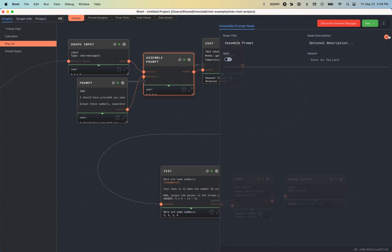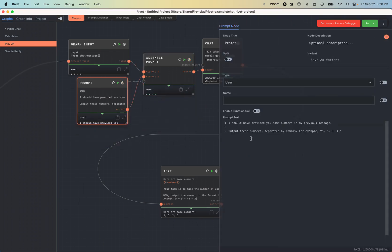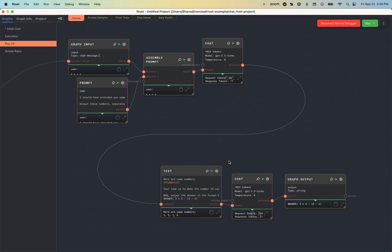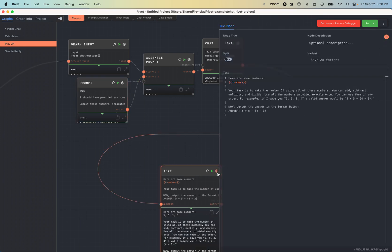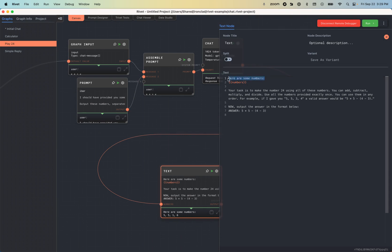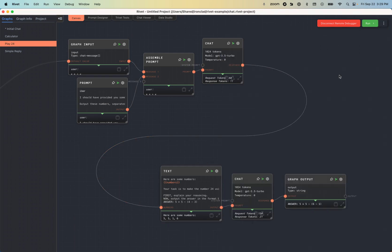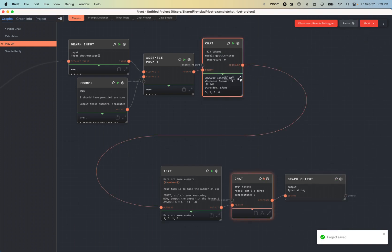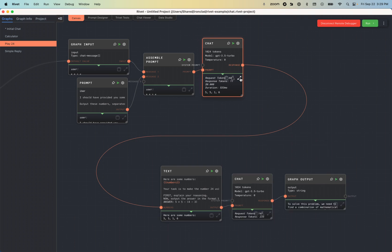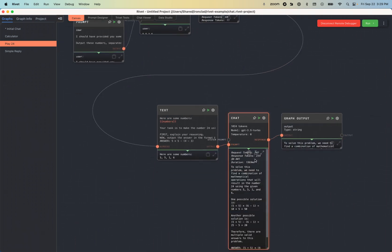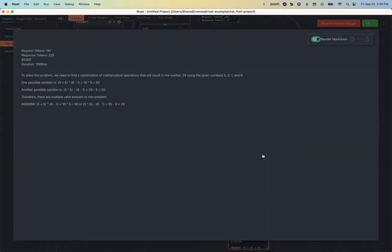So the first thing I'm going to do is I'm going to try to do some prompt engineering. So here's the main prompt. We say, here are some numbers. We insert the numbers and we say, your task is to do this. First, I'm going to try to give it a chain of thought reasoning. So I'm going to say, first explain your reasoning. Cool. And now I'll hit save, project saved. And again, I'll hit run.